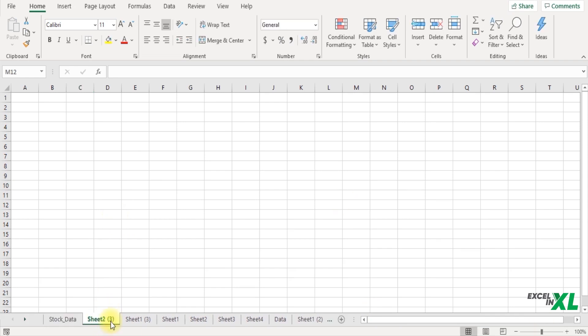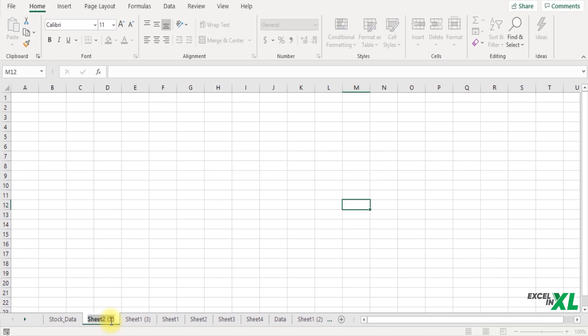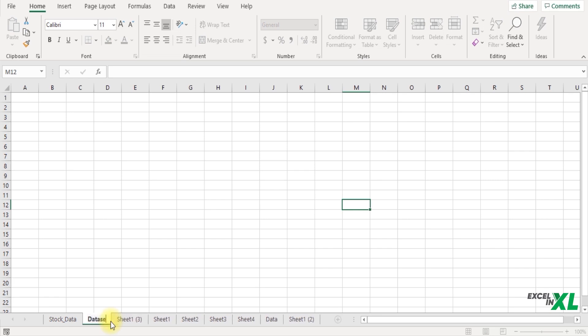You can also use the shortcut Alt H O R to rename the worksheet. I would rename it as 'data set'.